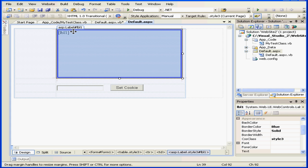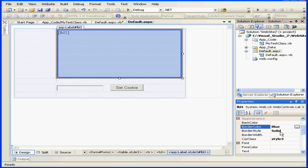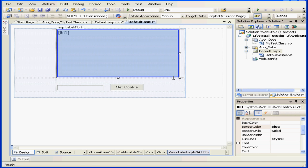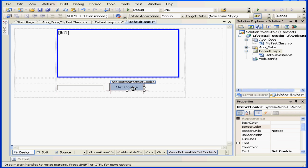Here's label 1. The border style is solid. The border color is blue. Let's resize it. I also have a text box, TXTName, and a button caption, SetCookie.